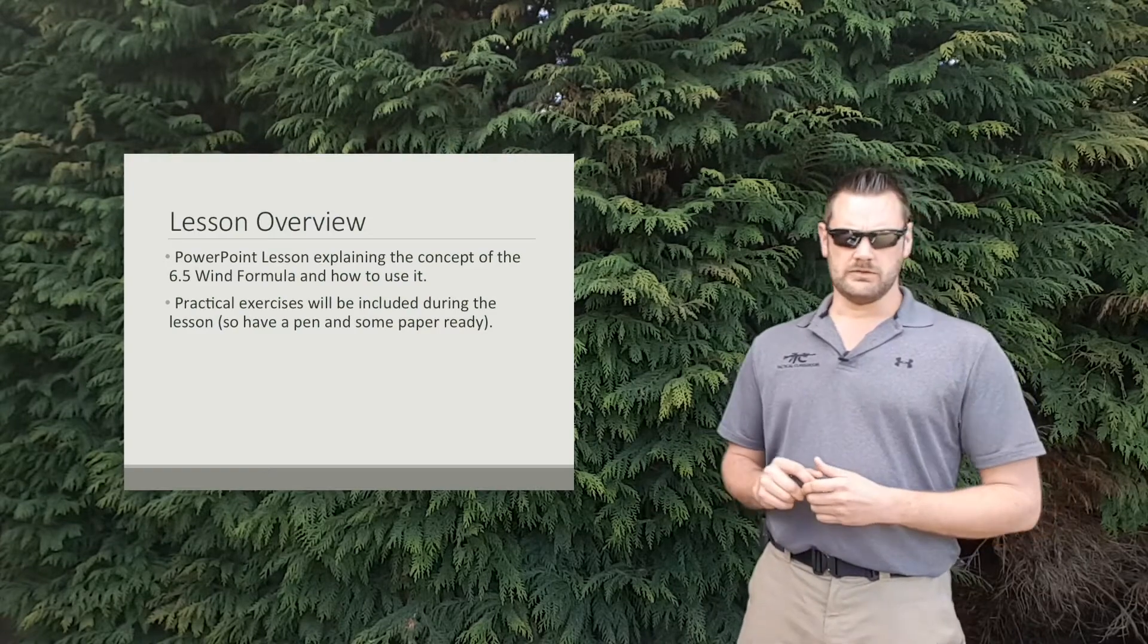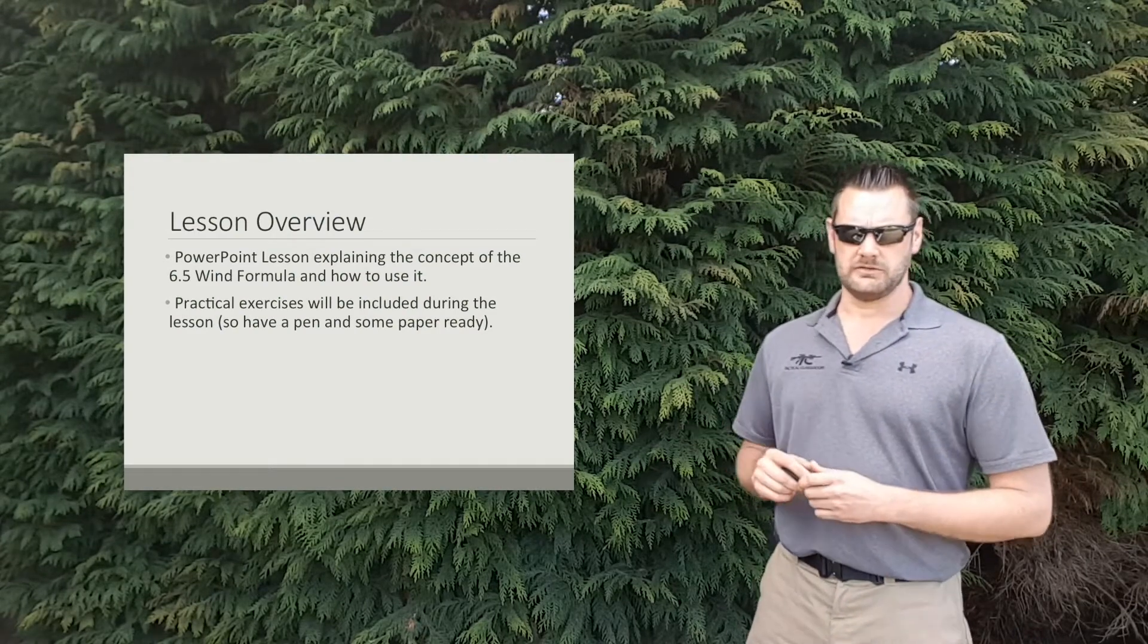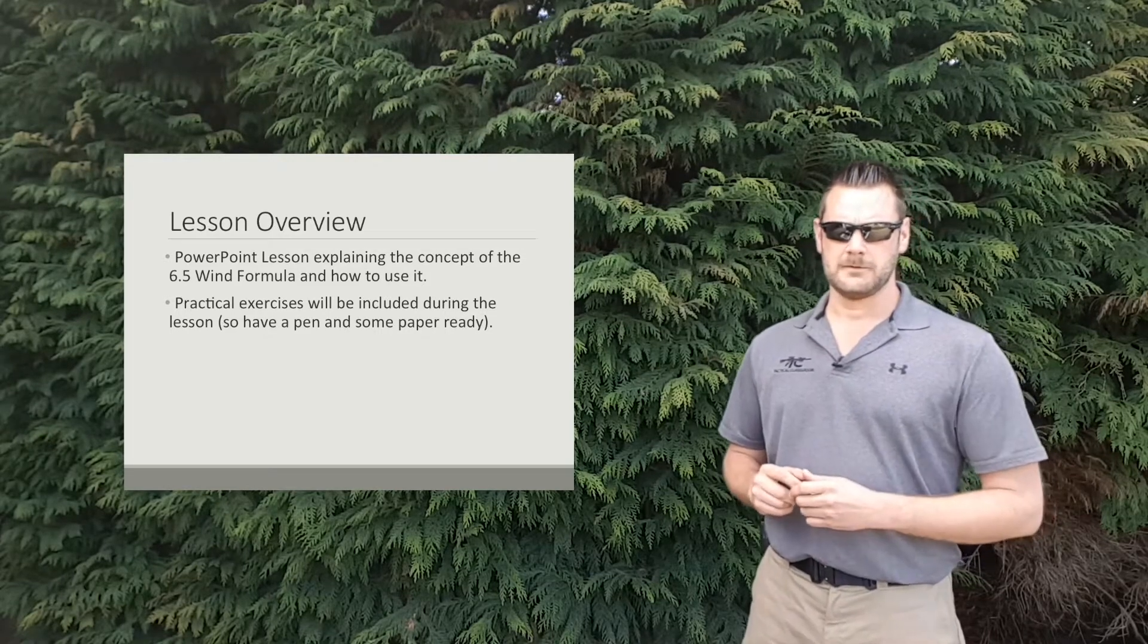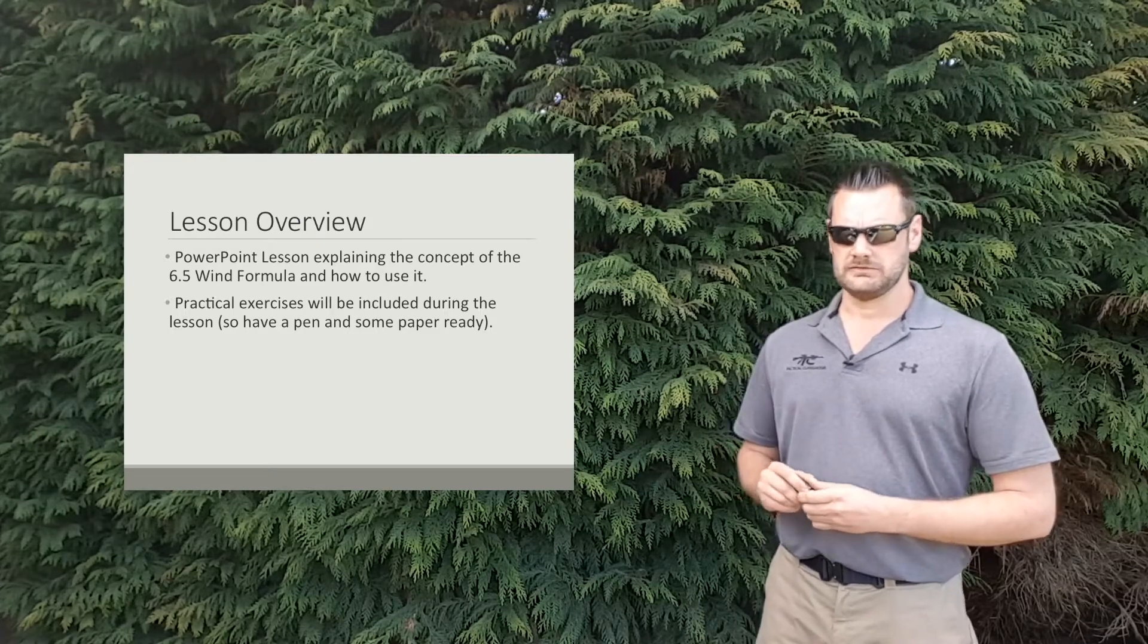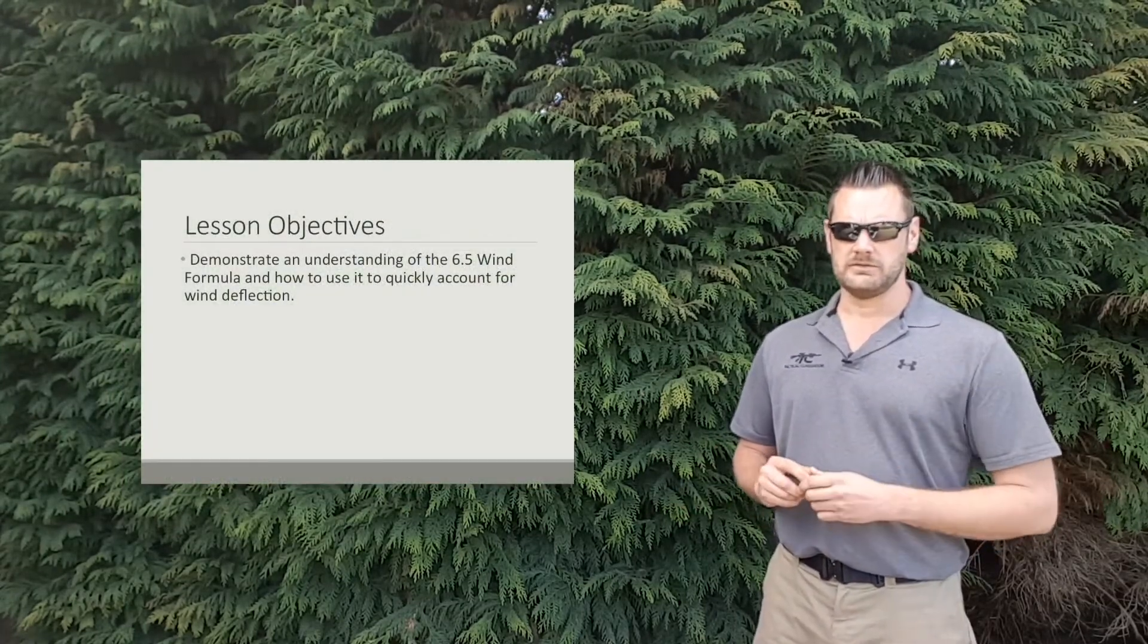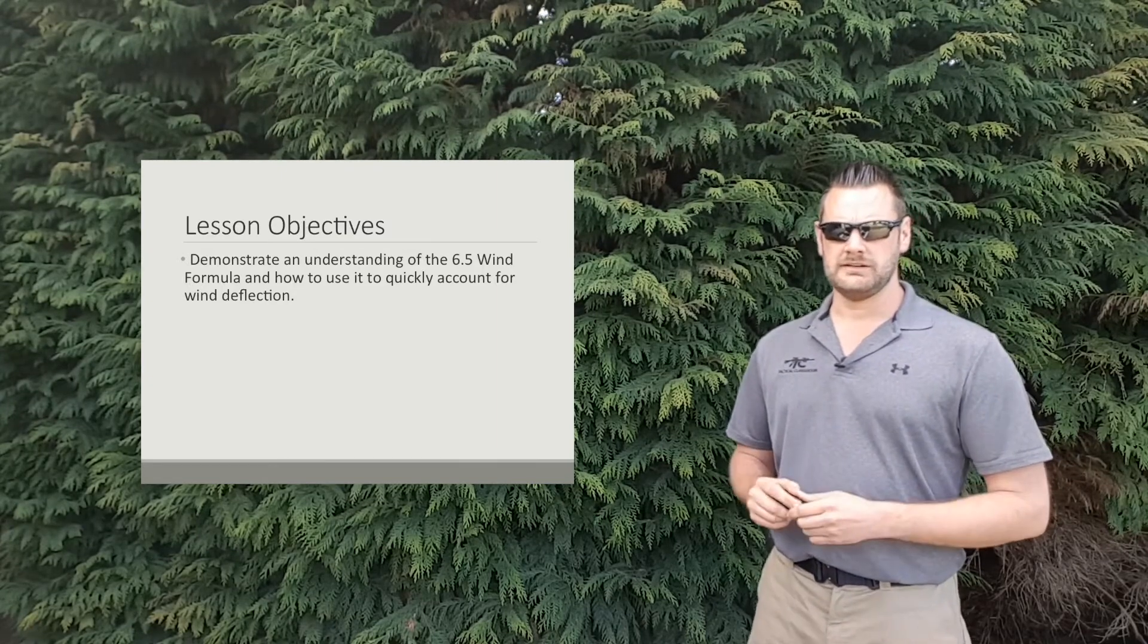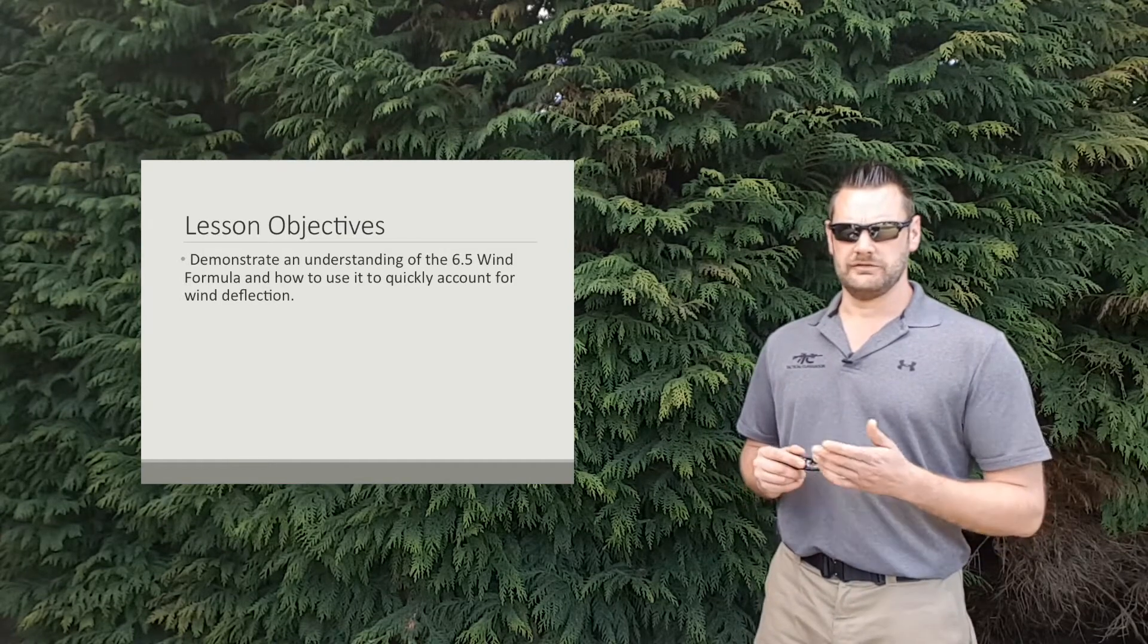Alright, so lesson overview. It's going to be a PowerPoint lesson and I'm going to explain the concept of the 6.5 wind formula and of course how to use it. There's going to be some practical exercises so make sure you've got a pen and paper good to go. By the end of the lesson you'll be able to demonstrate an understanding of the 6.5 wind formula and of course use it to quickly account for wind deflection in the field.